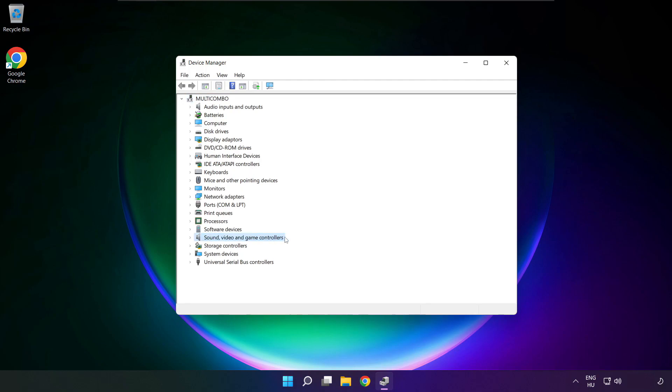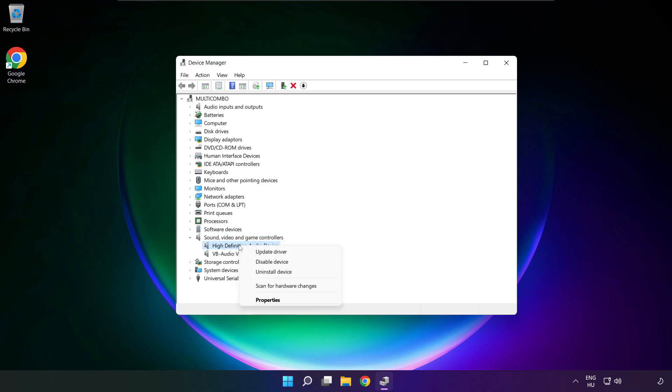Click sound, video, and game controllers. Right-click your used audio device and update driver.